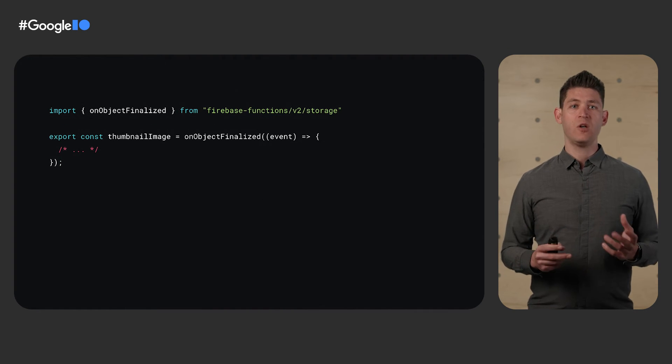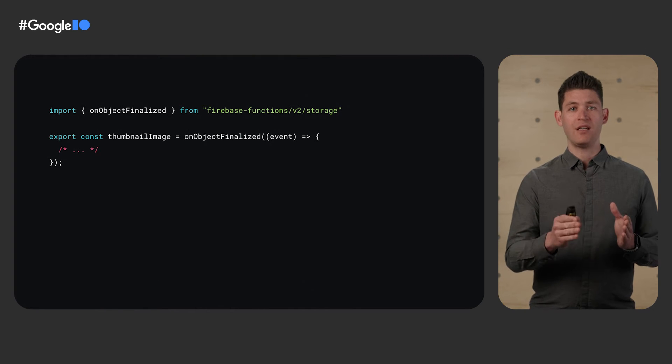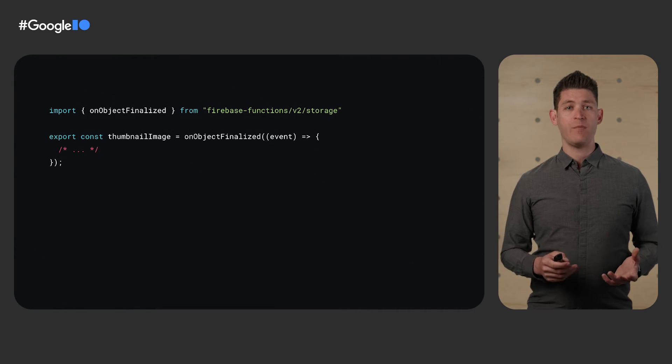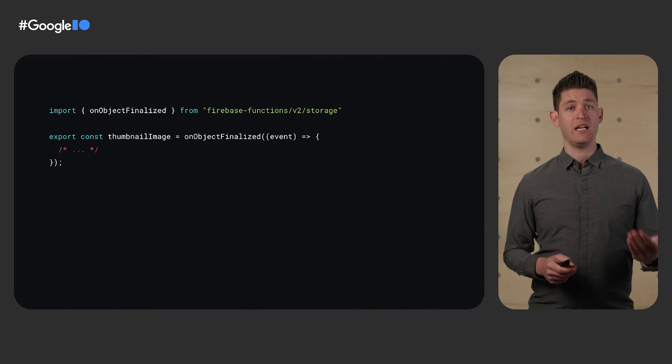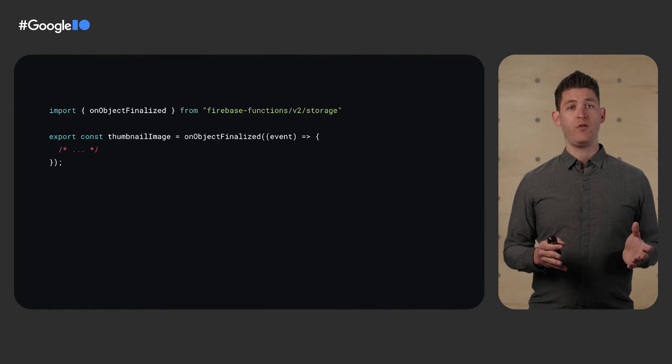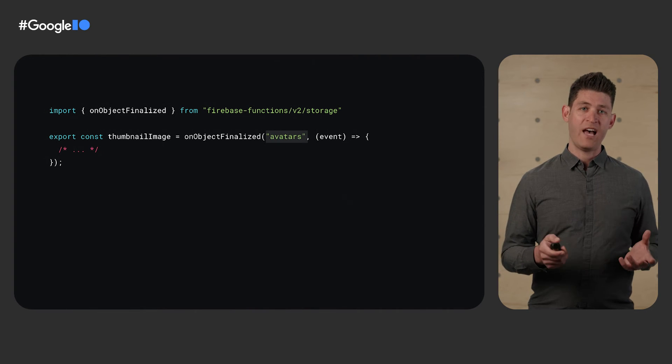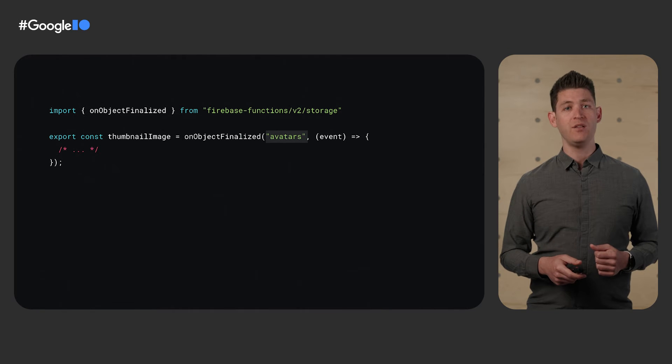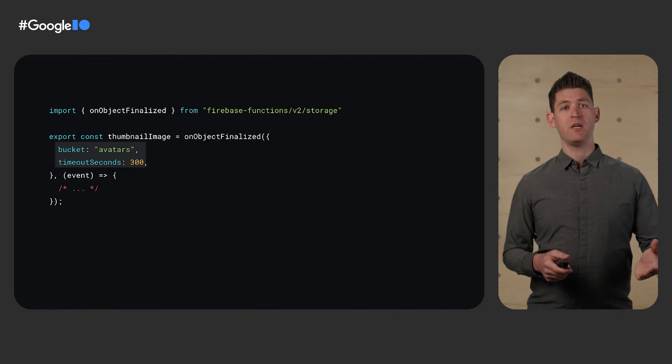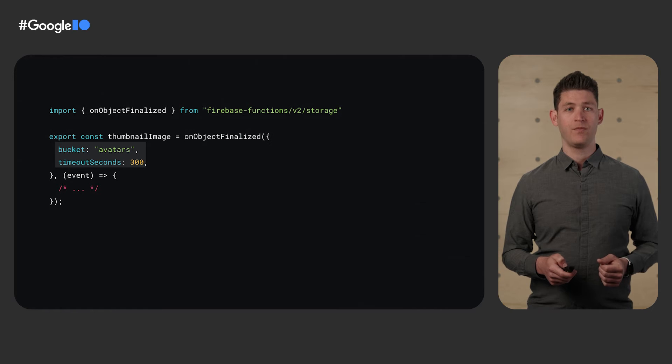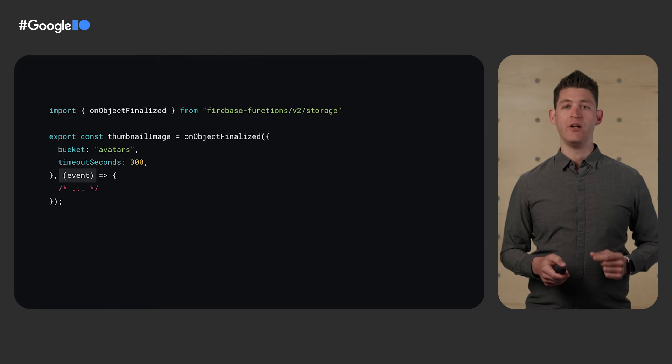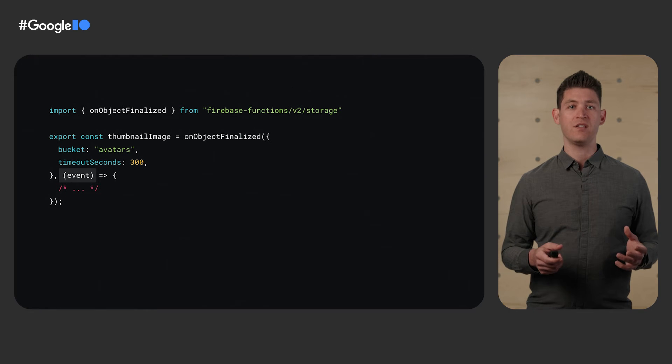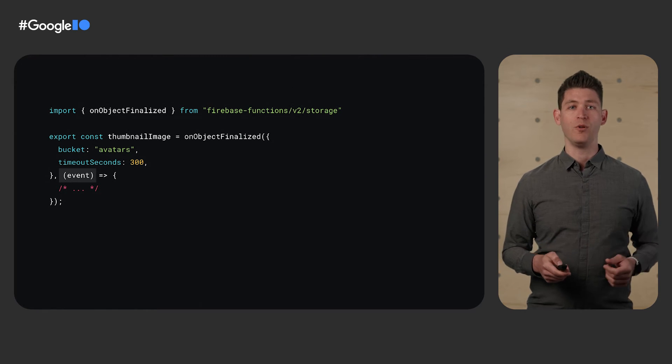And the V2 code base lets you add complexity progressively. Here's an object finalized function. Object finalized happens whenever an object in cloud storage finishes being uploaded. Here, we have the simple form where we're listening to the default bucket for our project. Or we can add one more parameter to specify which bucket we want to listen to. If we have complex needs, we can replace that with an options object. And now we've specified both the bucket and a timeout. Finally, you'll notice that in V2, there's a single parameter to callbacks. That's because in the V2 API, we now use cloud events for a more industry standard format and more portable code.